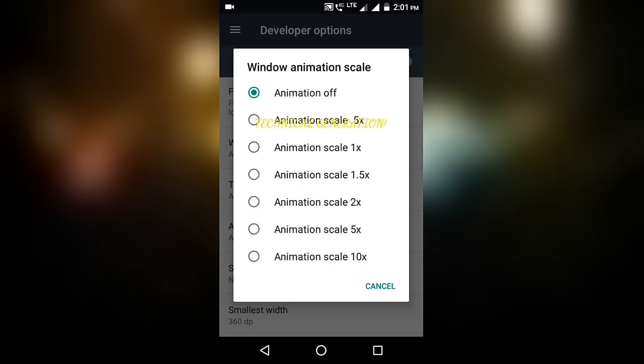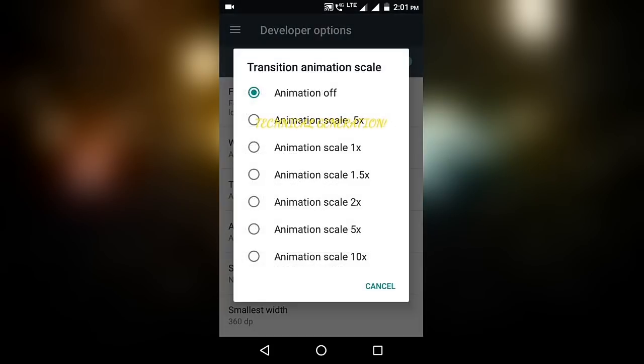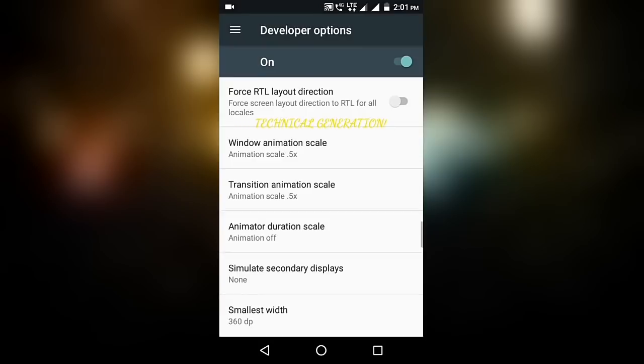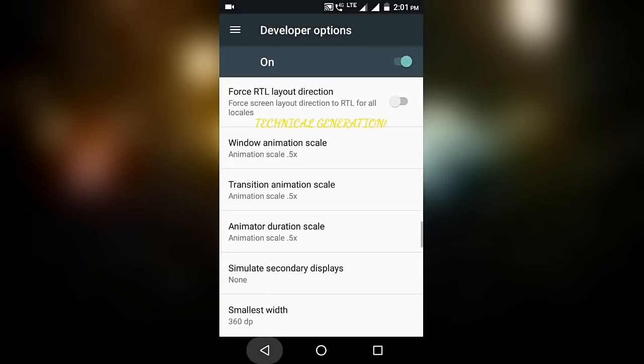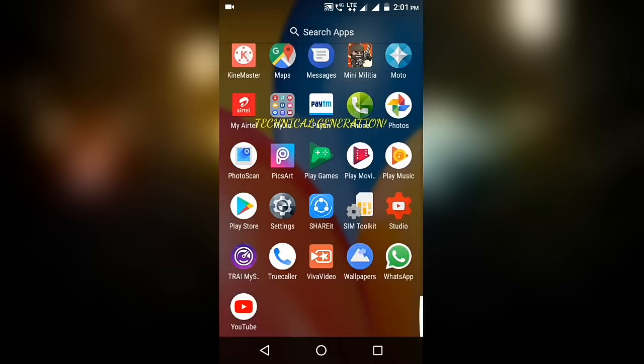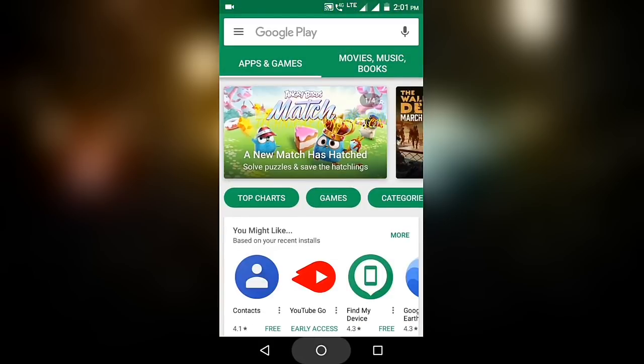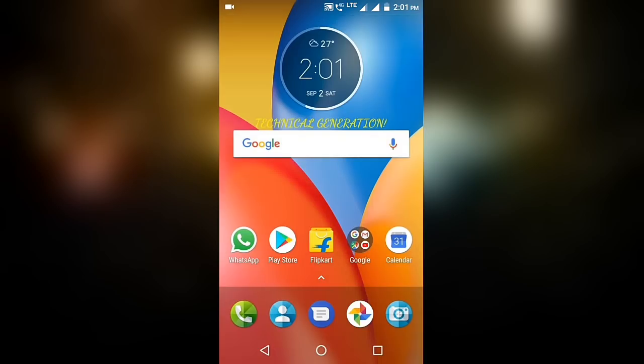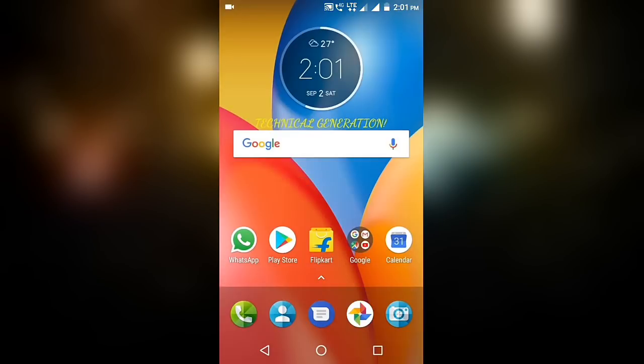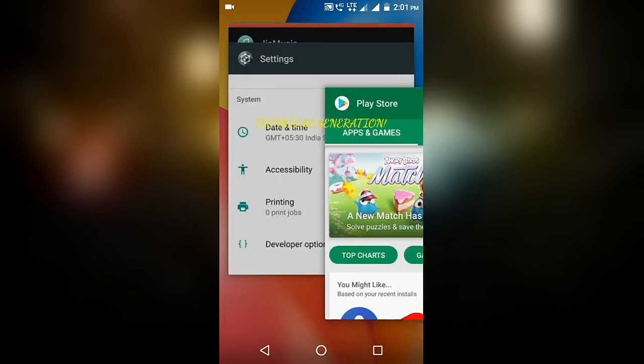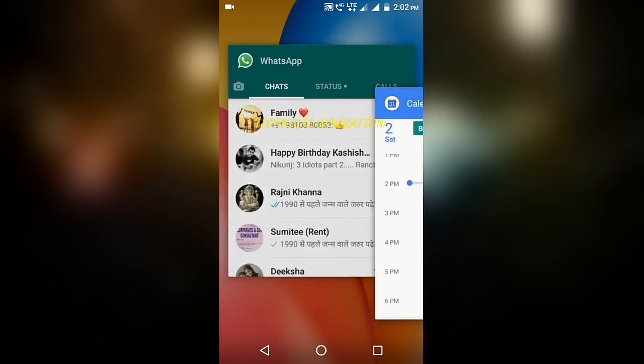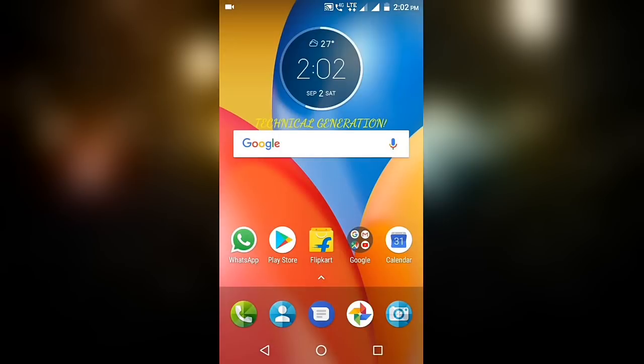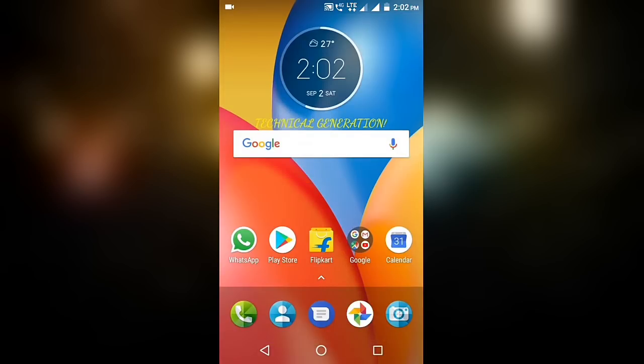Like I'll go for Window Animation Scale 0.5x, Transition Animation Scale also 0.5x. It is now a little better than before. It gives animation, so this will look good. Like if I clear from here, which we should not, now open Play Store and it gives the animation.